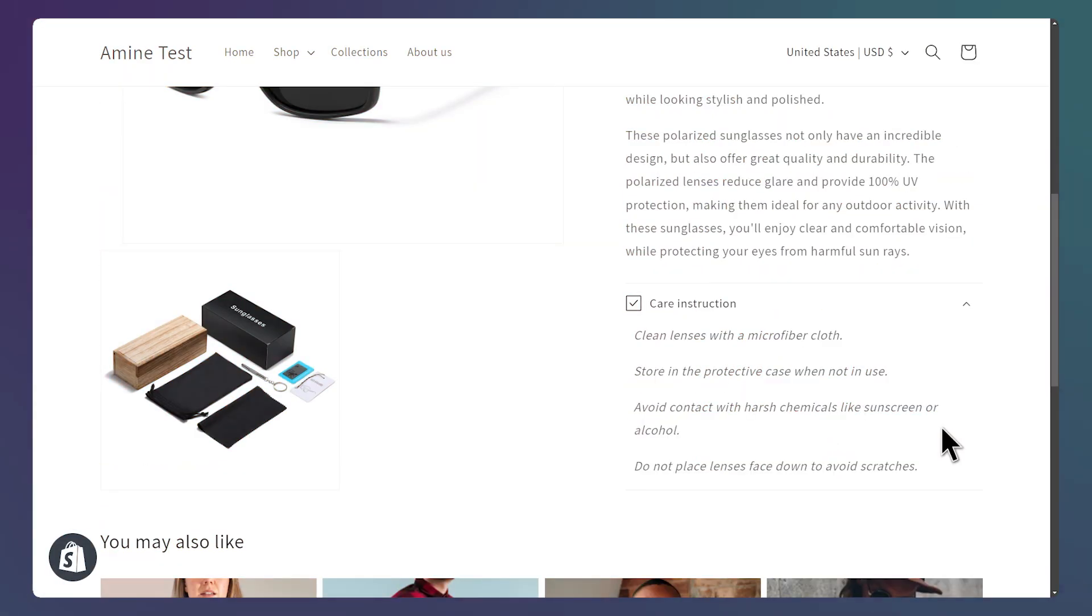One last thing we can add is if you have different instructions per product, you'll need to use Metafields. You can check out this video for that. Alright, that's it for this tutorial. And see you on the next one!